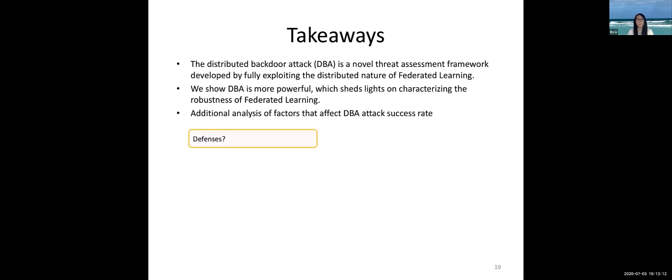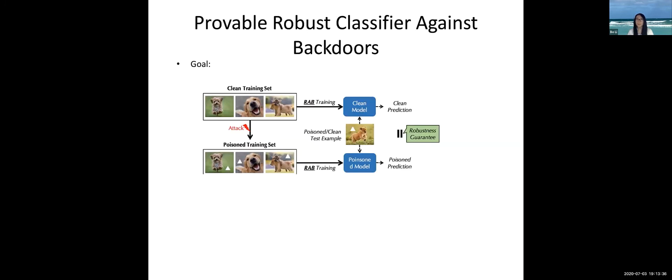Next, we want to touch a bit on defense. We have shown that federated learning can be easily subjected to poisoning via very stealthy distributed triggers. How can we defend against such attacks? Is there a way to certifiably demonstrate how robust any federated learning model is? Let's find out.